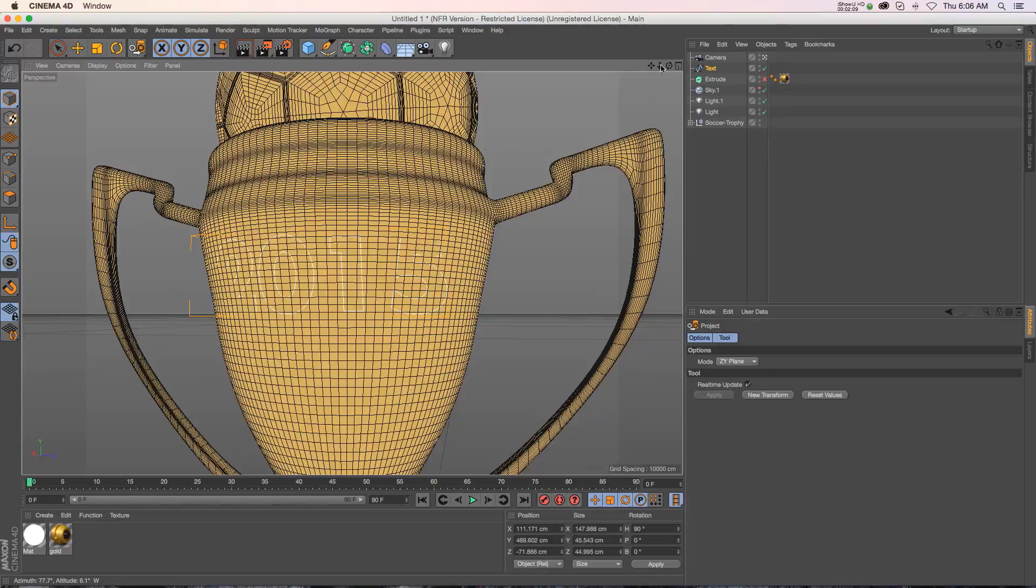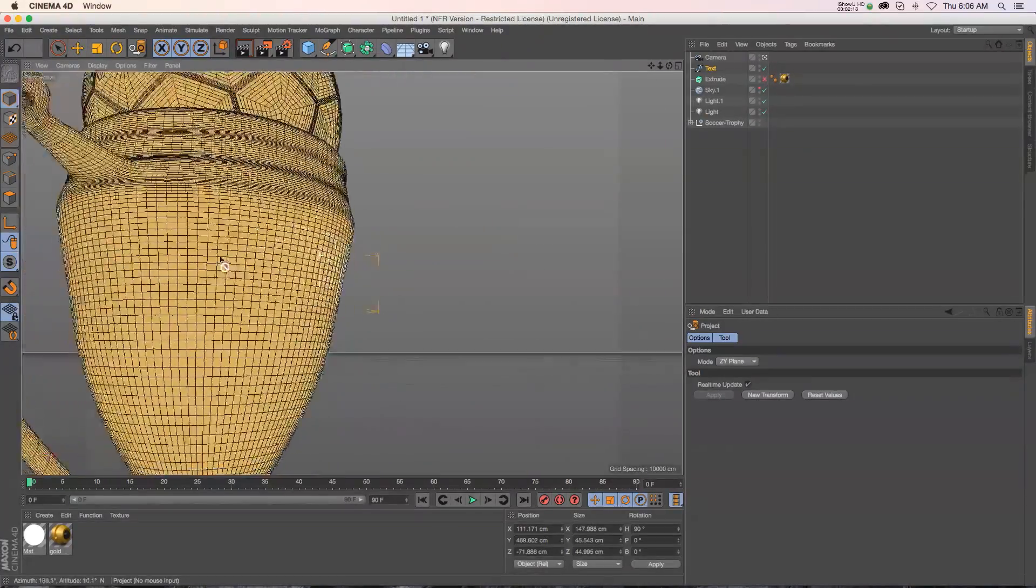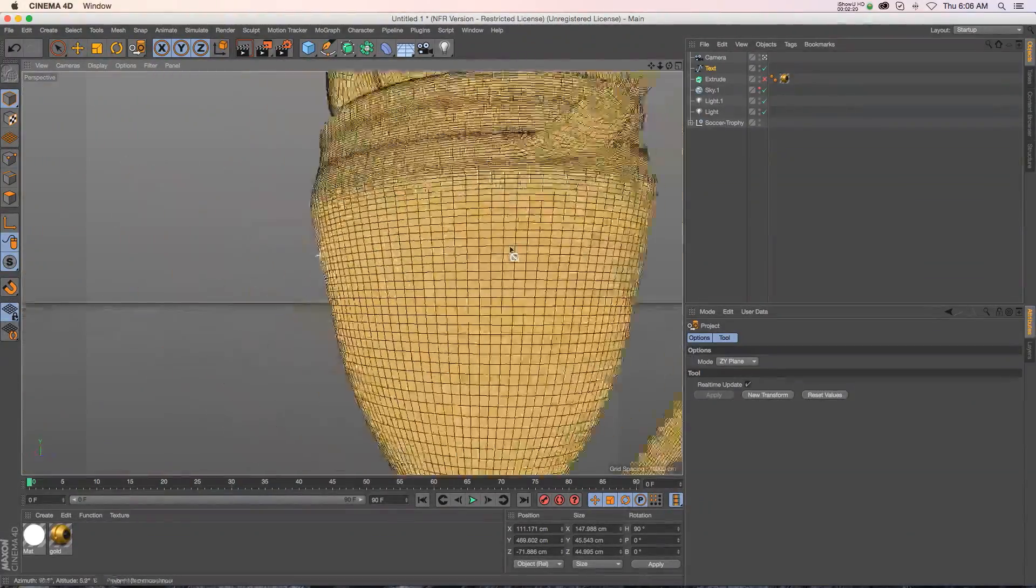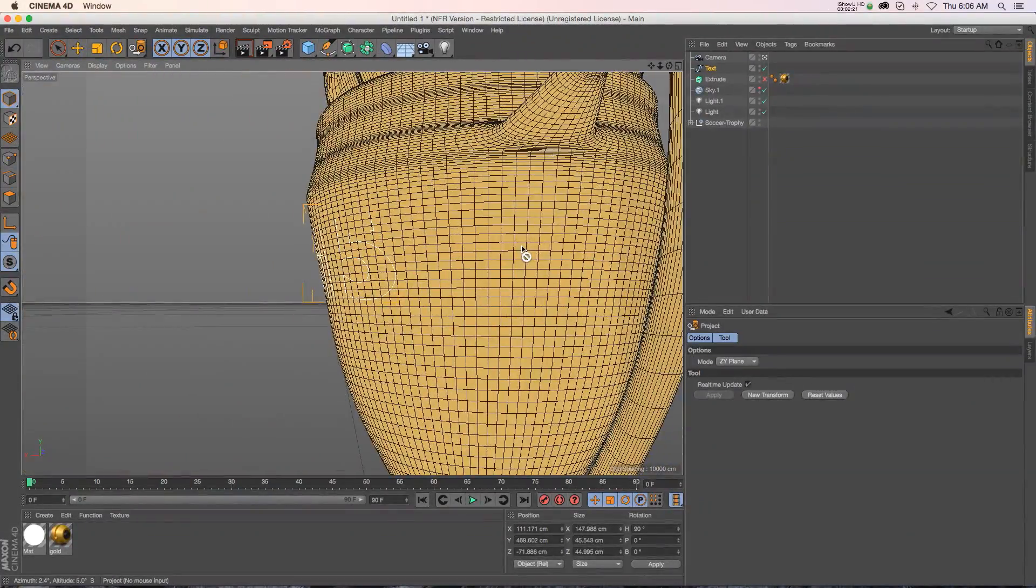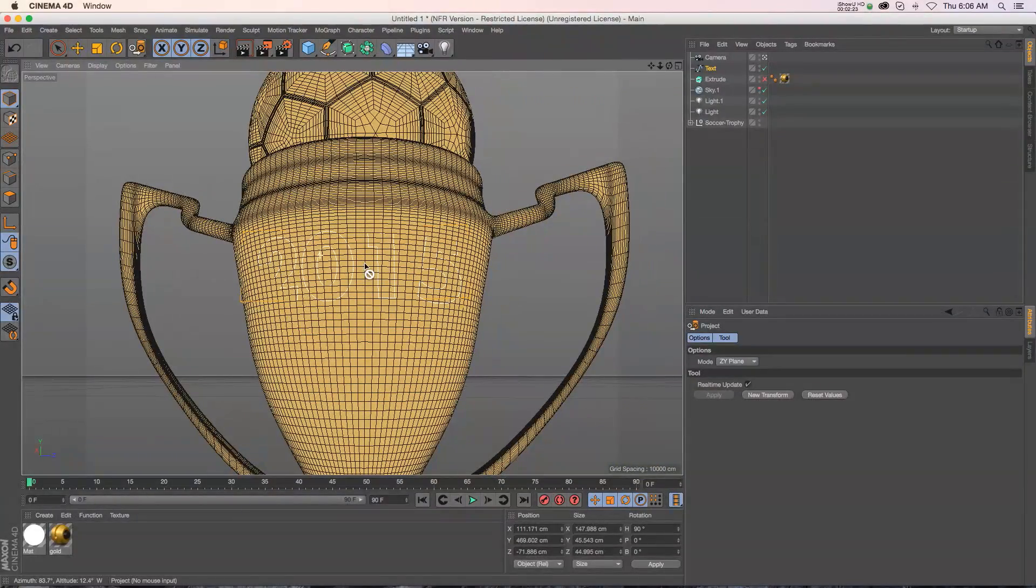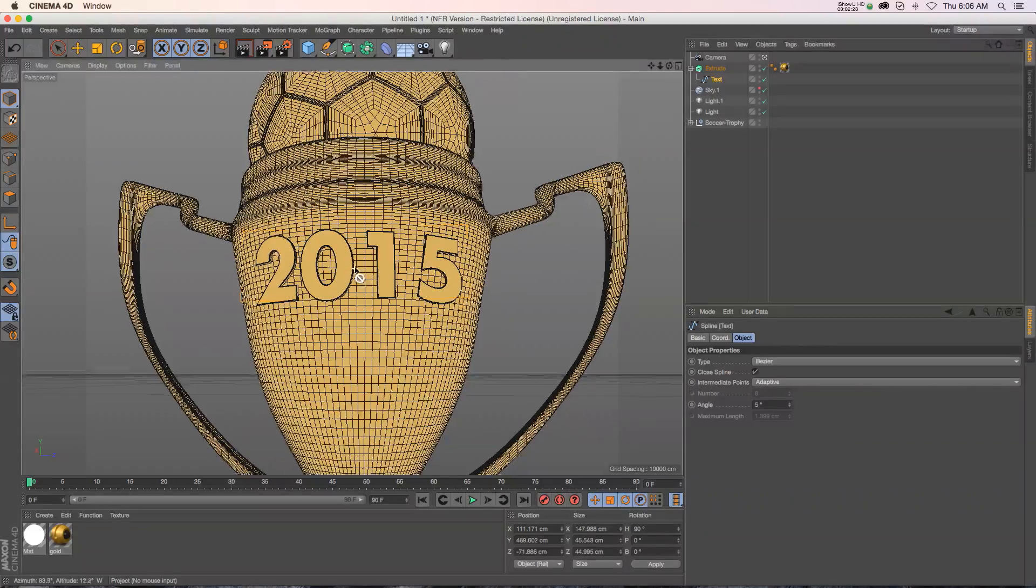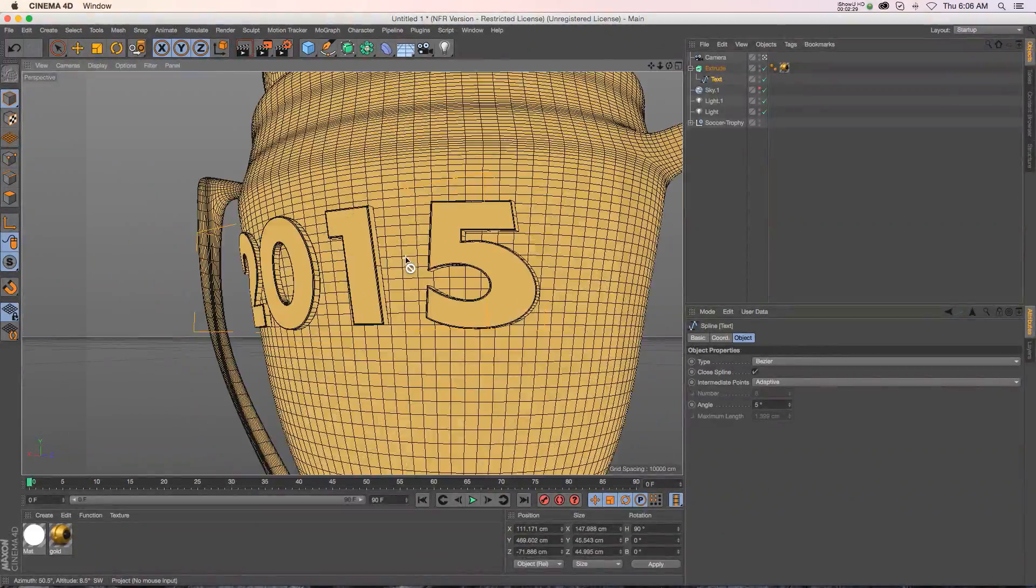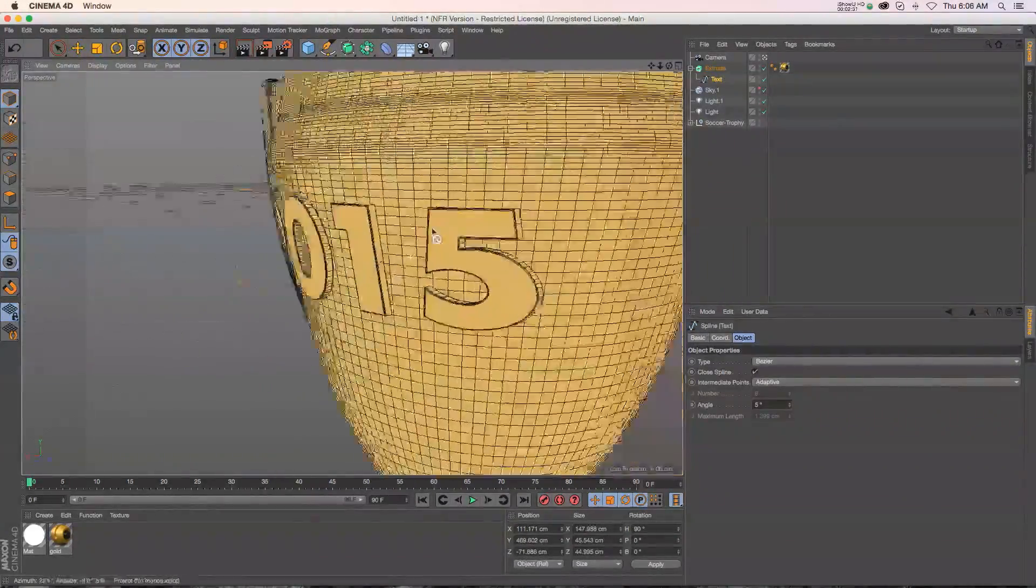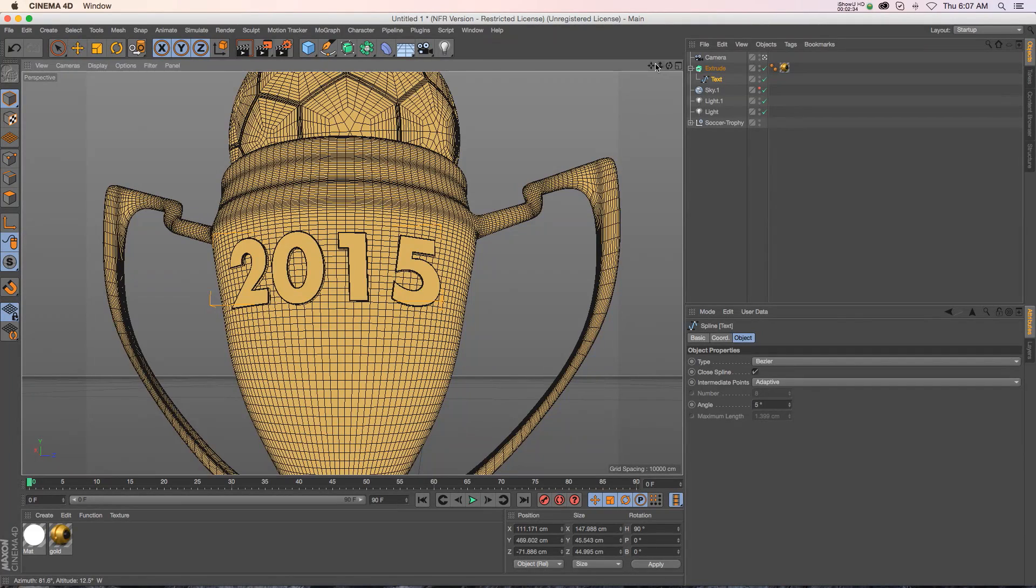So now we're in business because all the different points have been projected or thrown back onto the model and now they're sticking perfectly to the geometry. So then we can just throw it into an extrude NURBS, turn that on and now we are actually wrapping around the object and it looks like it belongs on there.